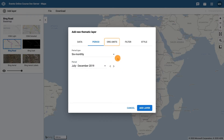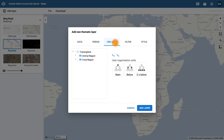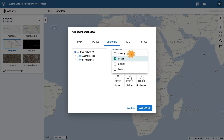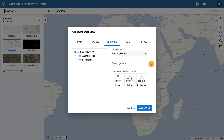In the Org Units tab, ensure Training Land is selected in the hierarchy and use the Select Levels option to add the district level. Then click Add Layer to add the thematic layer to the map.